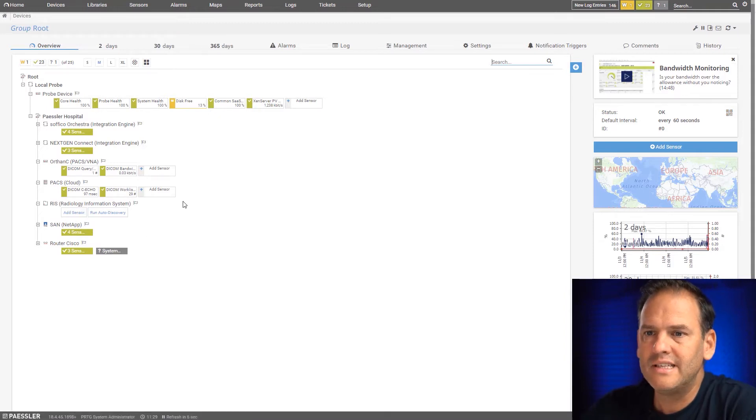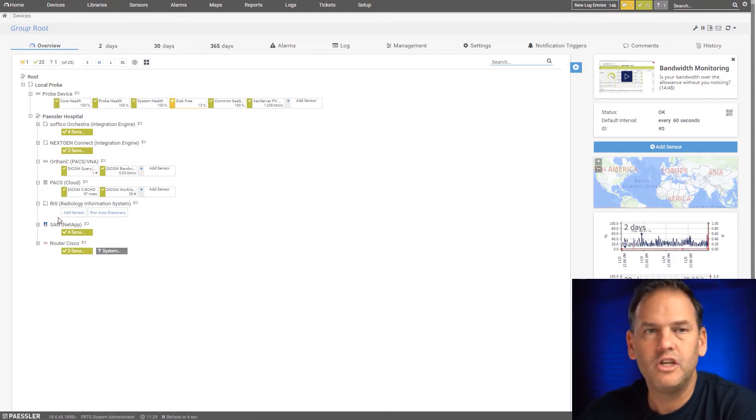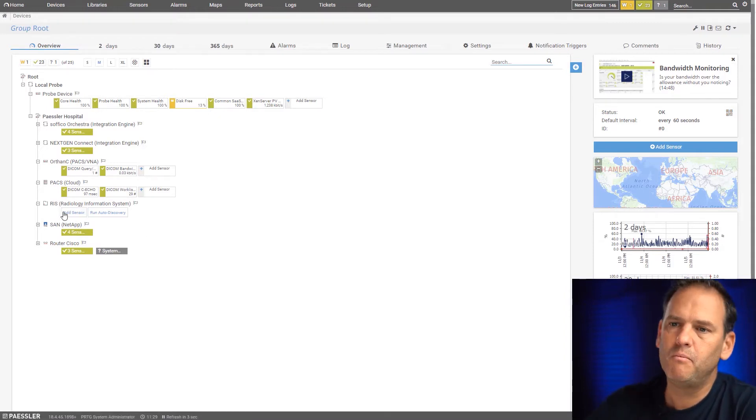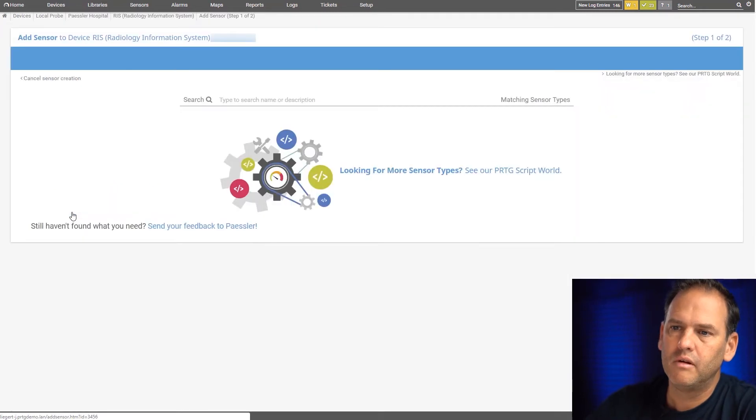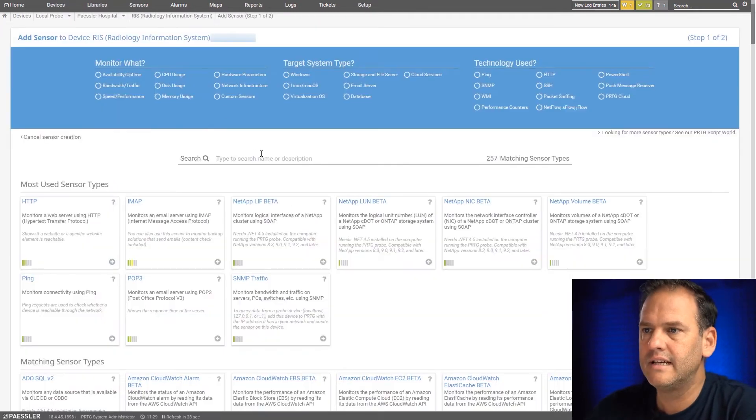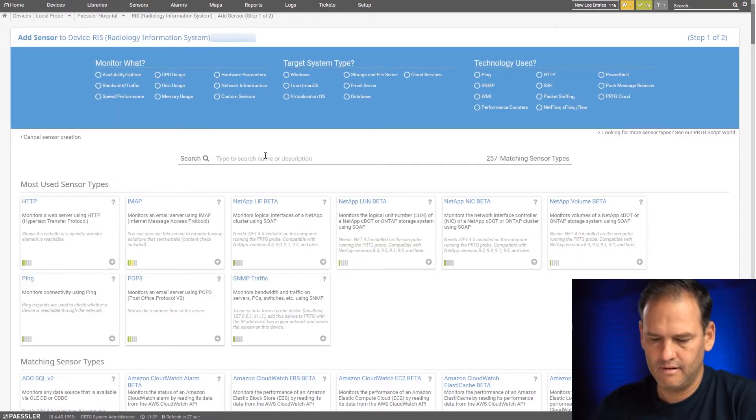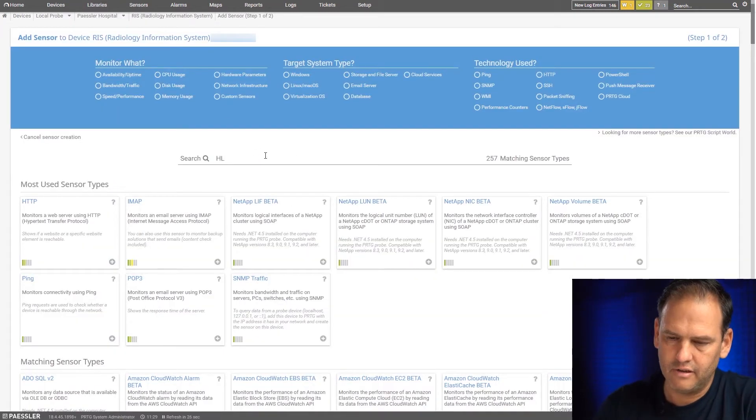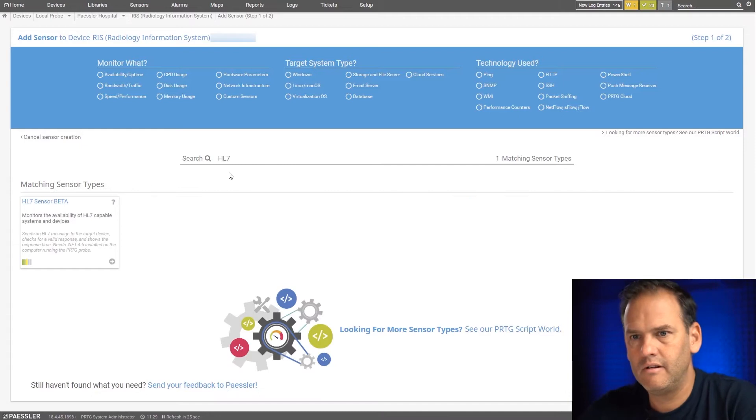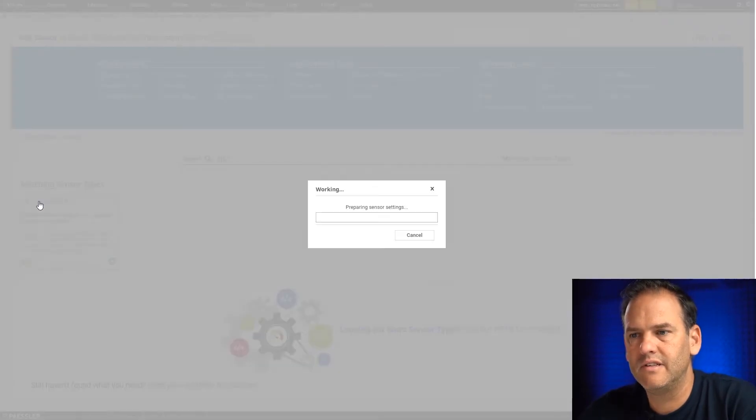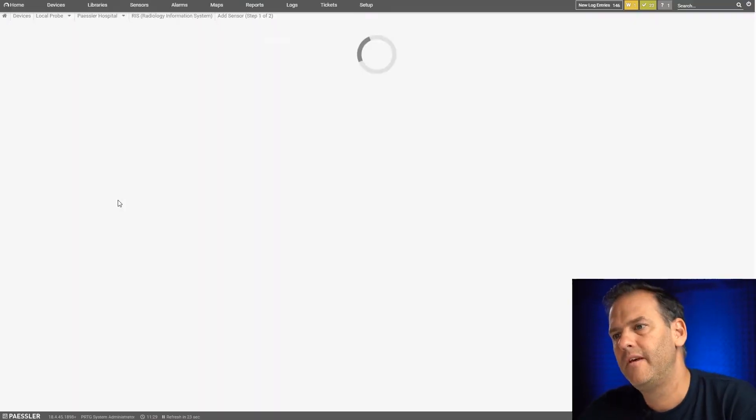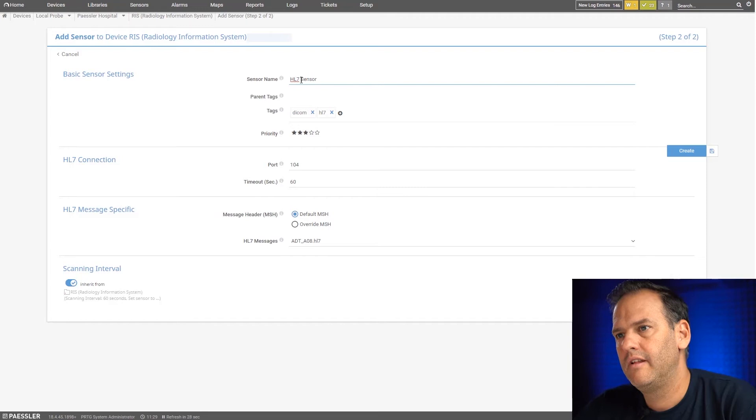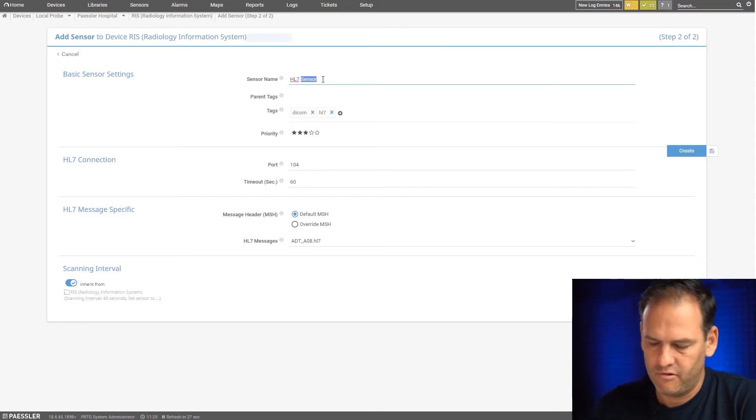We're going to set it up on our radiology information system which is already in our environment. Add sensor HL7, and let's call it HL7RIS.